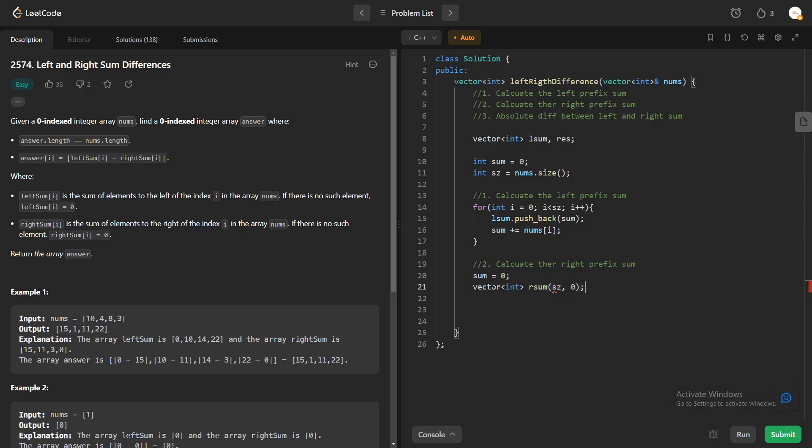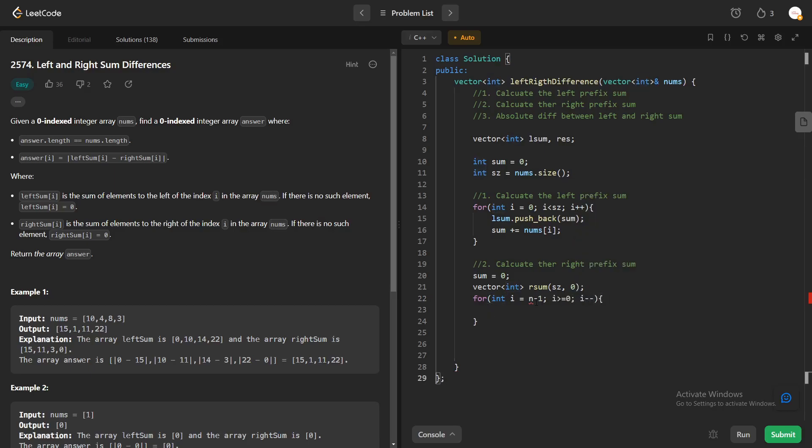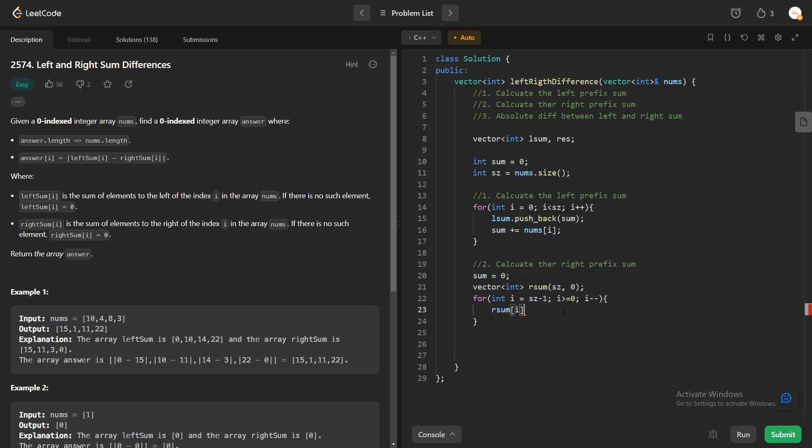This time instead of parsing or iterating from left to right, we'll be iterating from right to left. So this code will actually generate the right prefix sums. This is similar to this one, just like the same one.